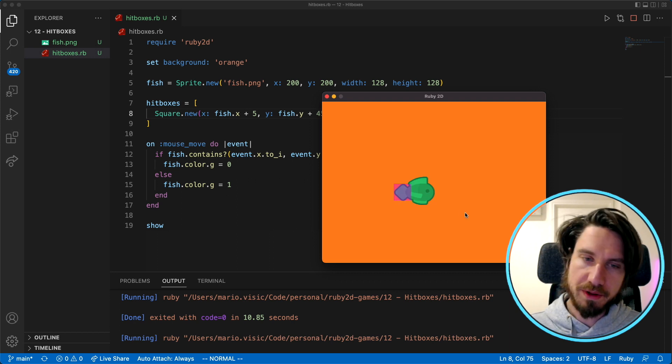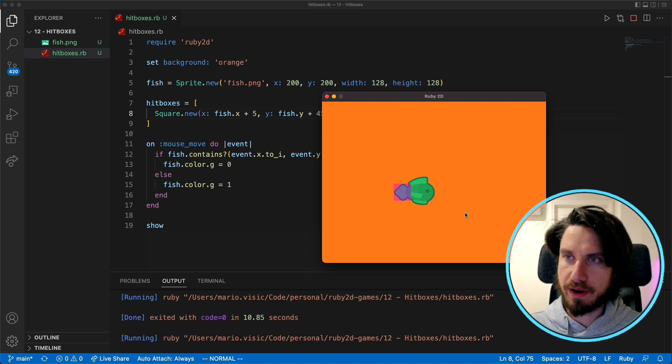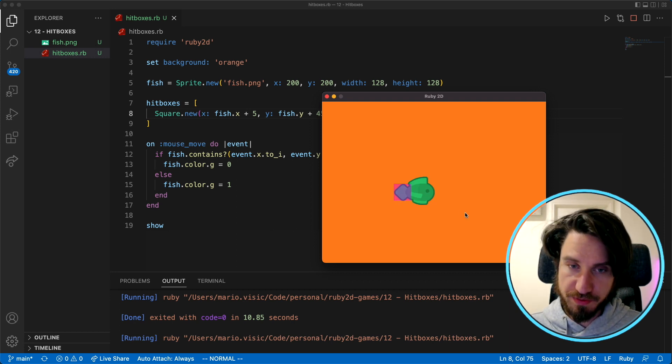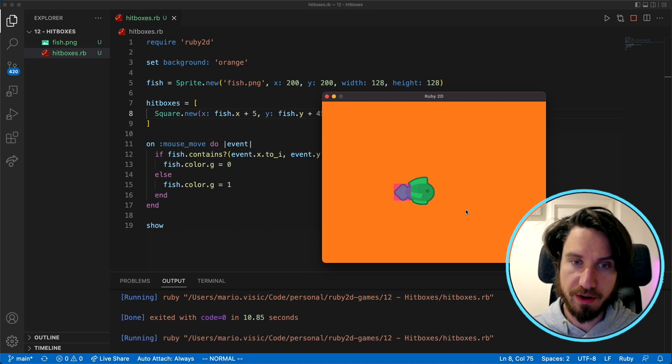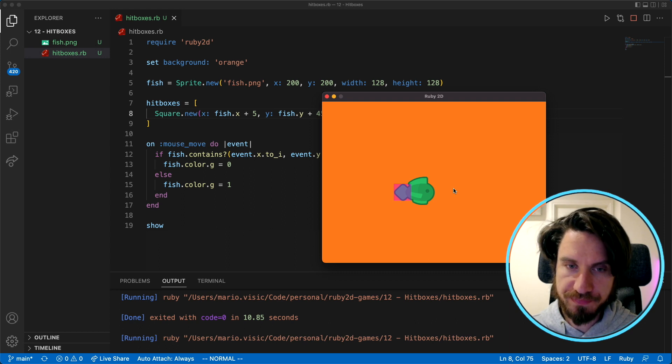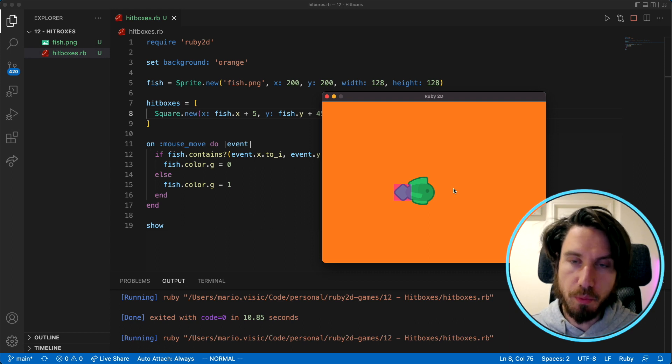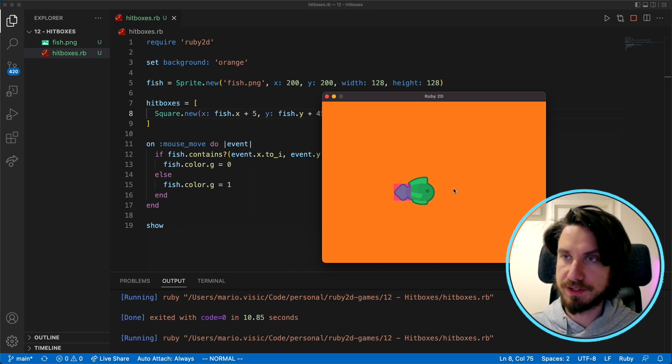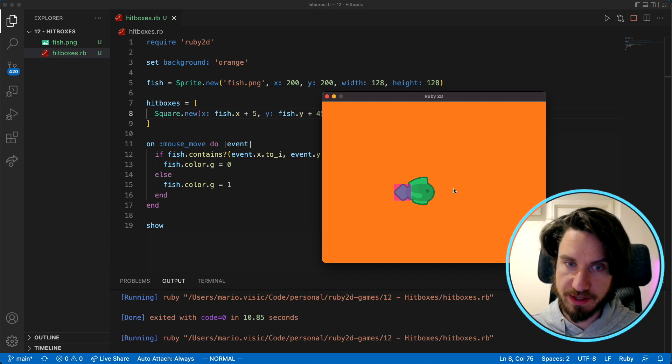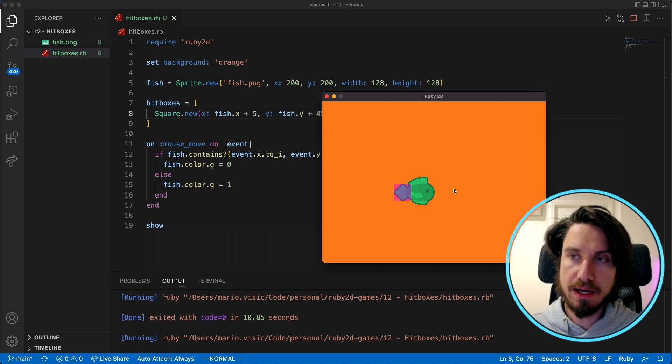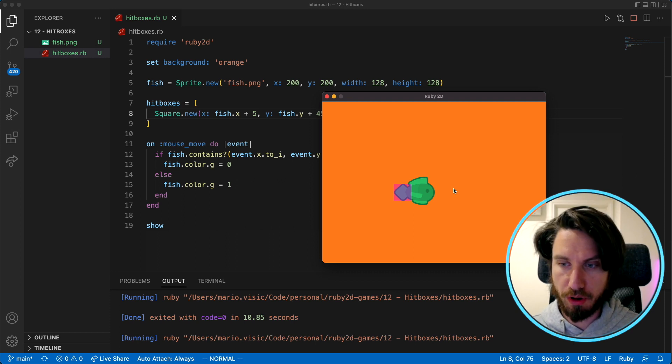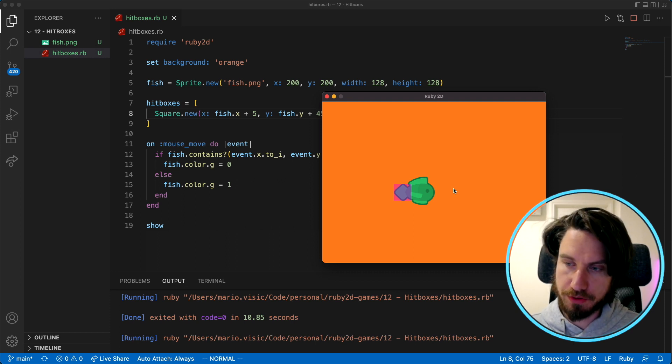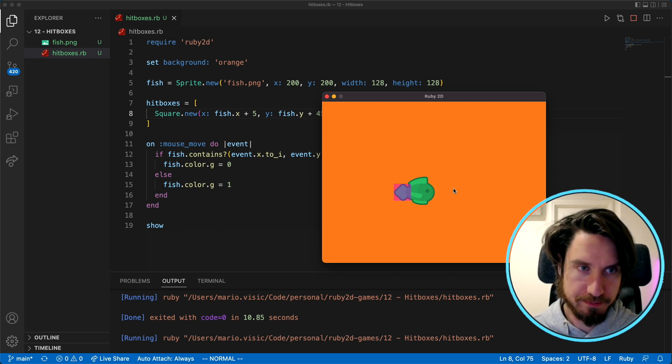What I'm going to do now is create a bunch of other boxes and we're going to cover the rest of the fish. The more boxes you have the smaller they are obviously the more accurate the detection will be. It'll just take a lot more work so I'm going to go through now and add a bunch more squares.